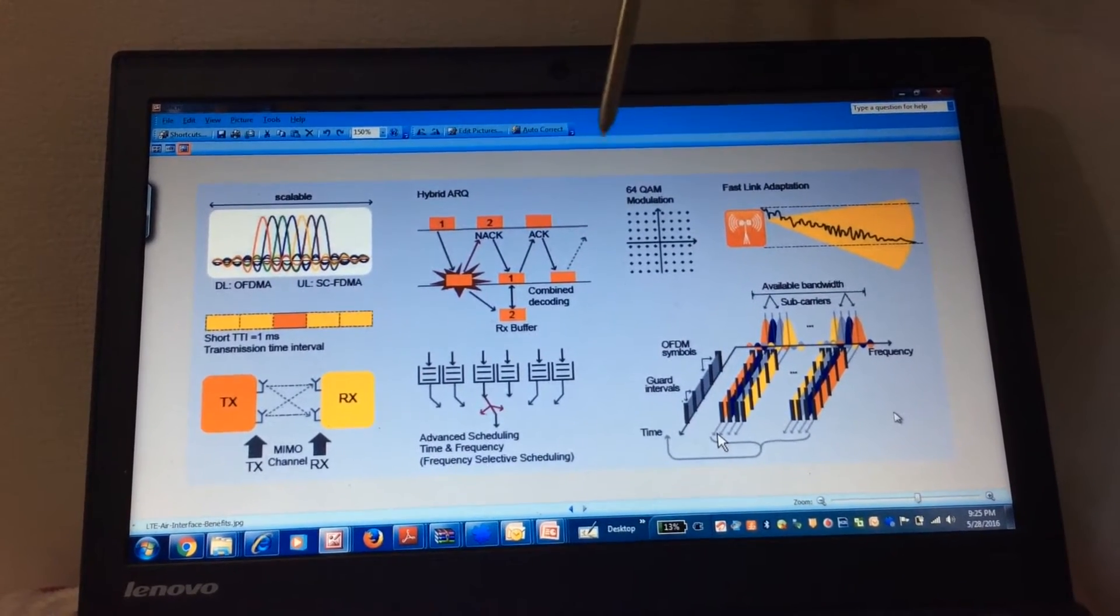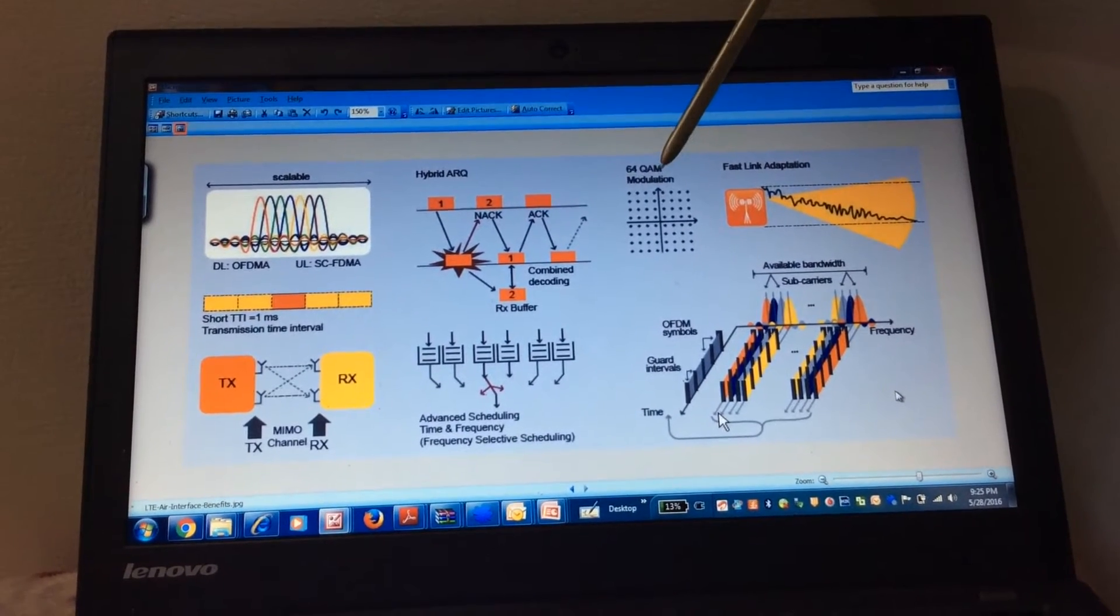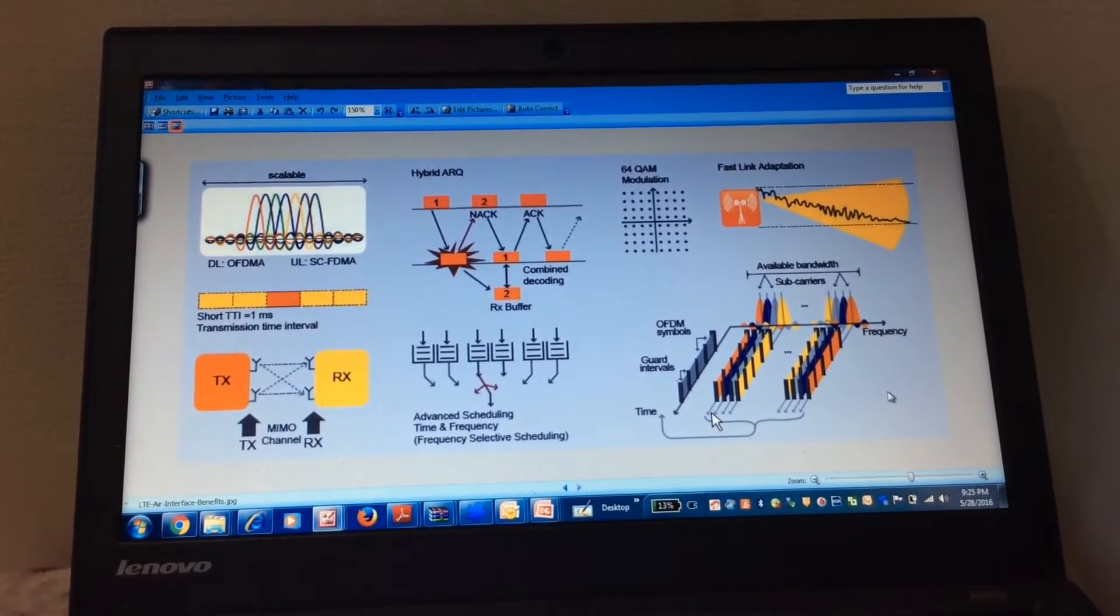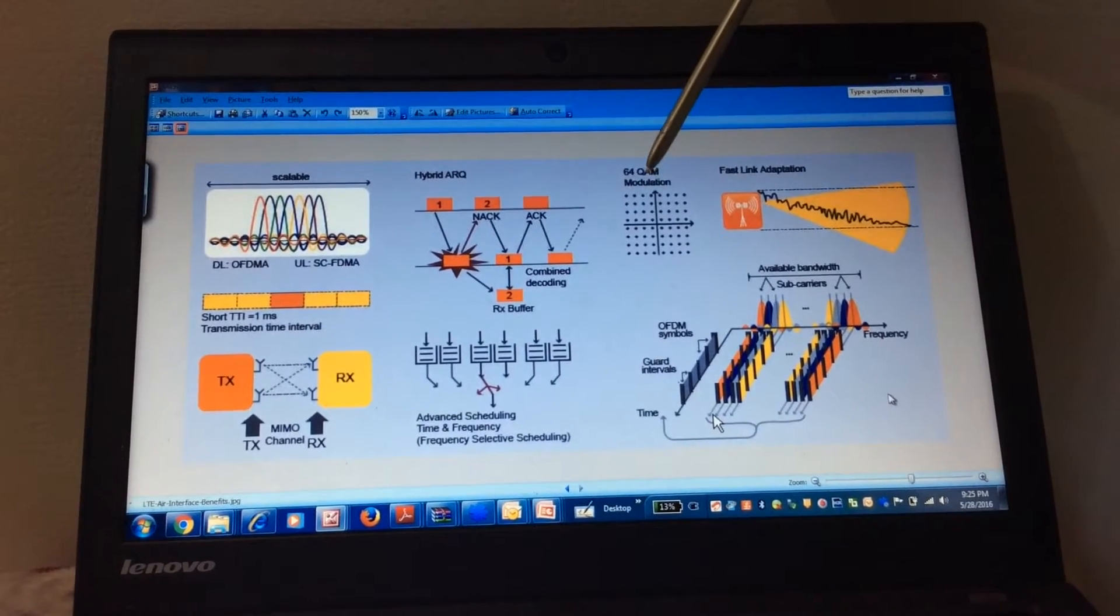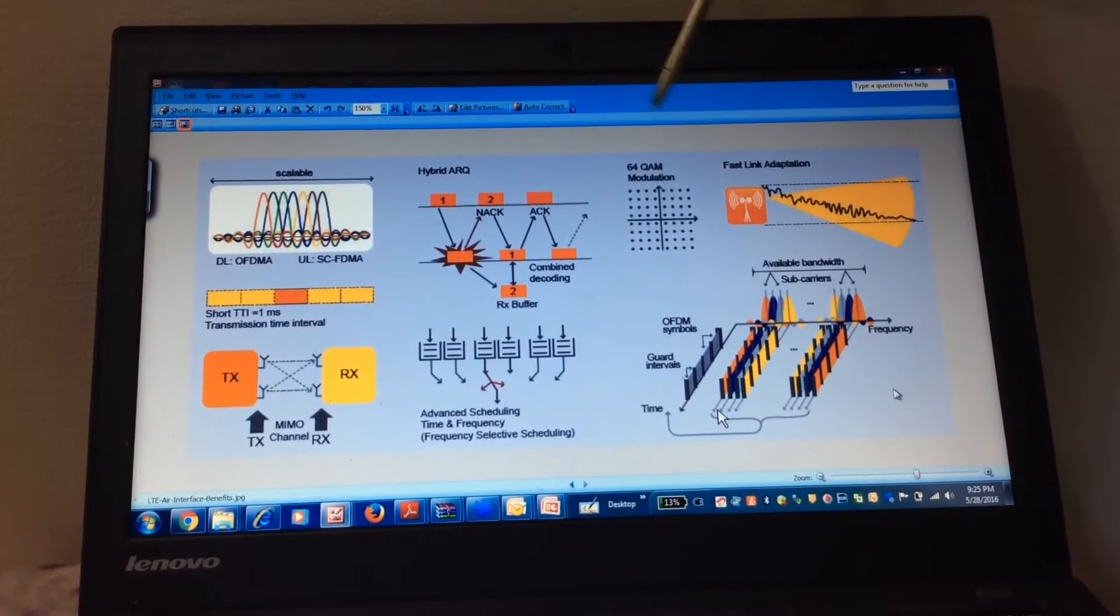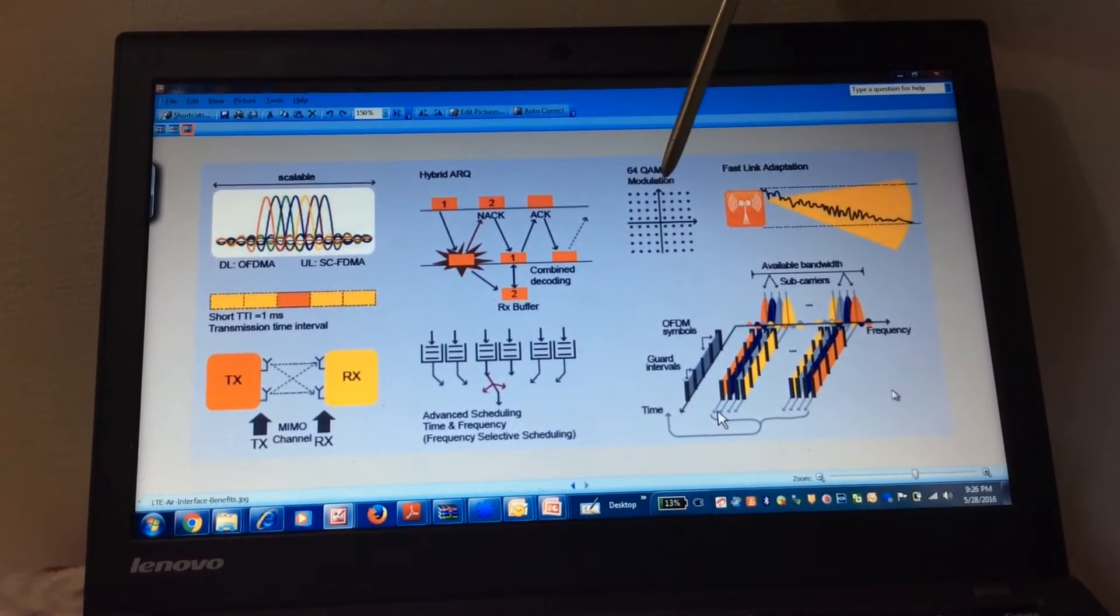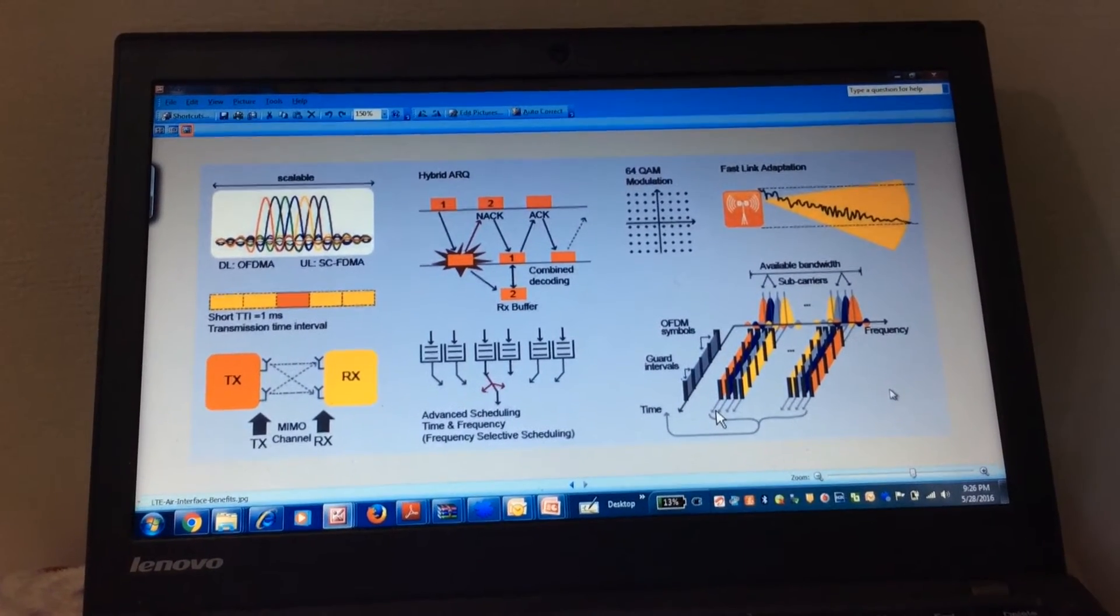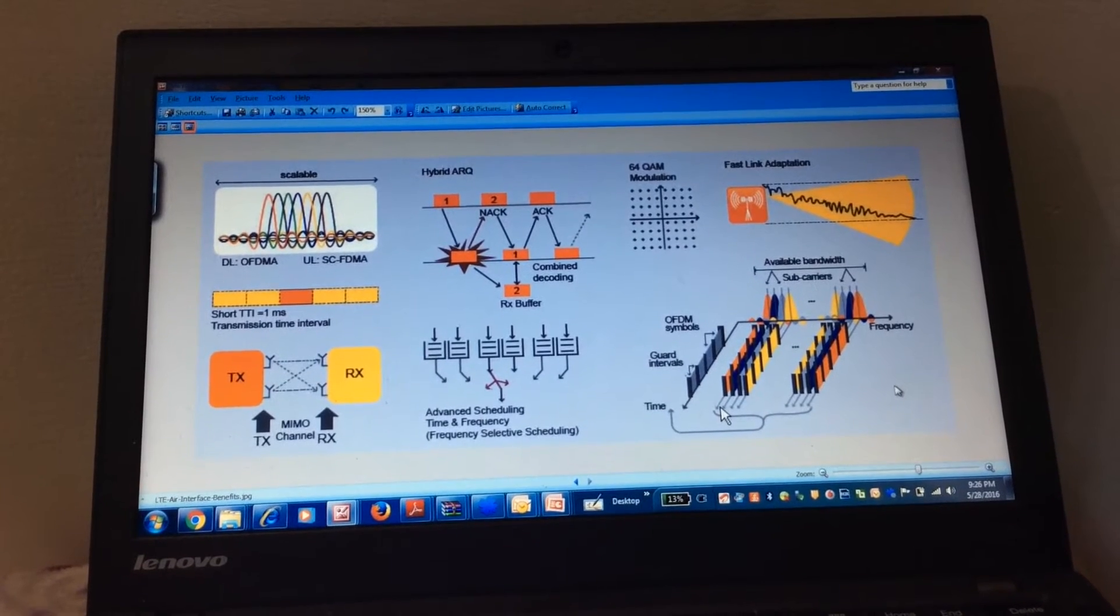The next one is the modulation techniques, that is 64 QAM. This can be implemented in both uplink and downlink, so we can have better throughput. Normally we transmit 6 bits per symbol in 64 QAM. So this is a very good feature for better throughput in LTE system.